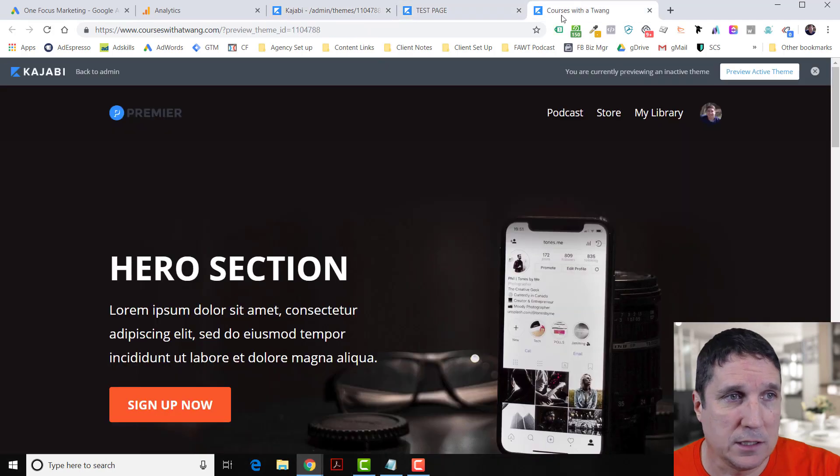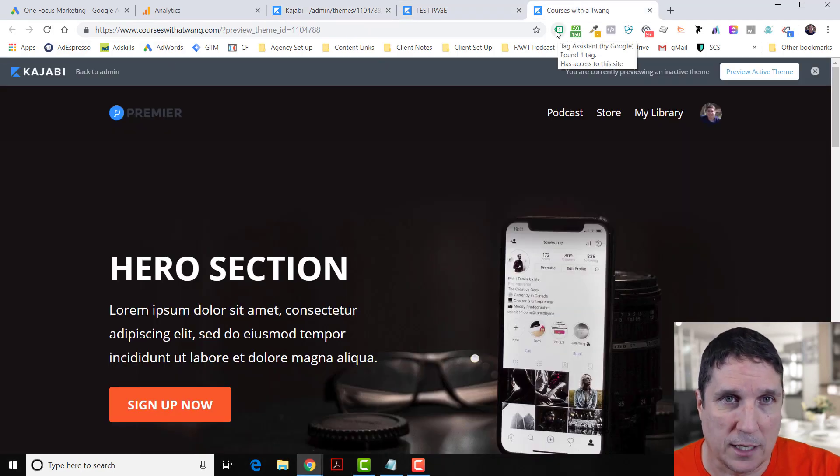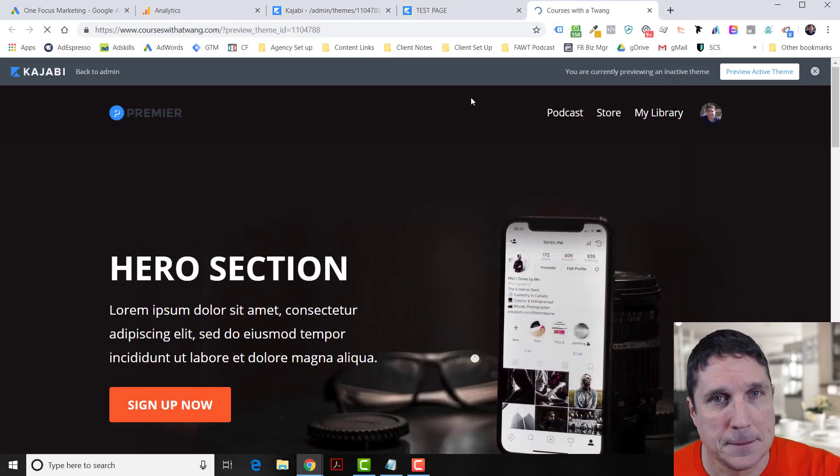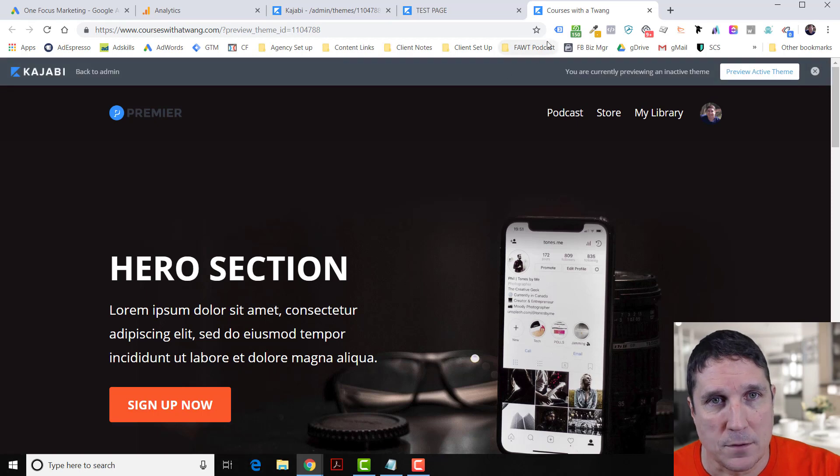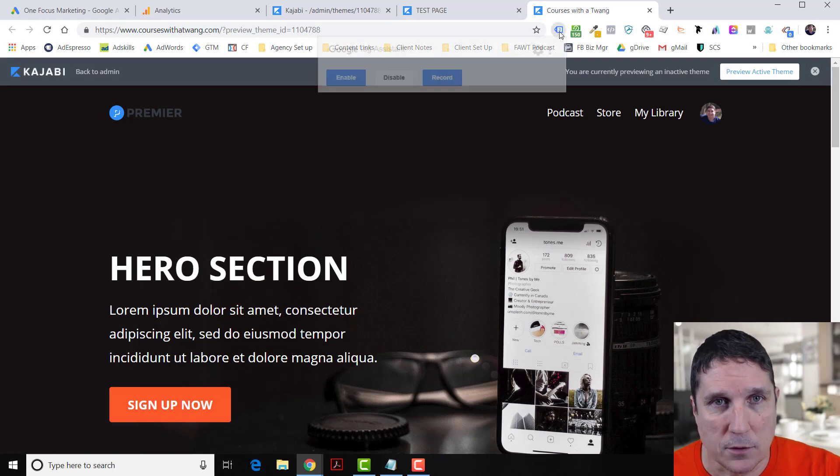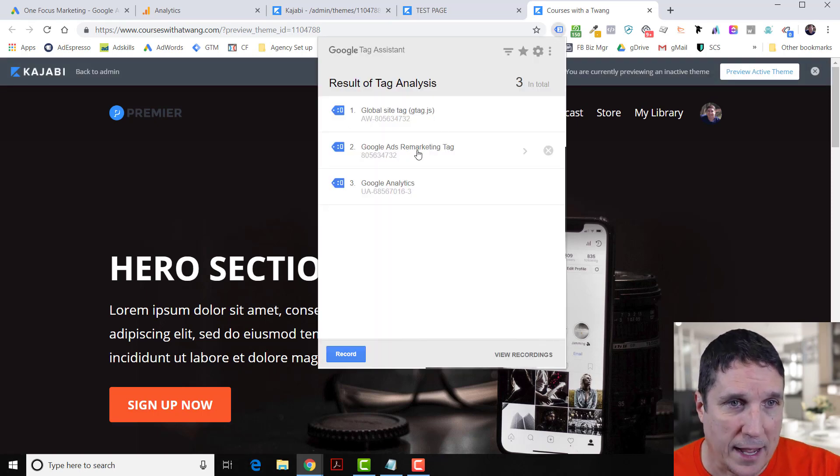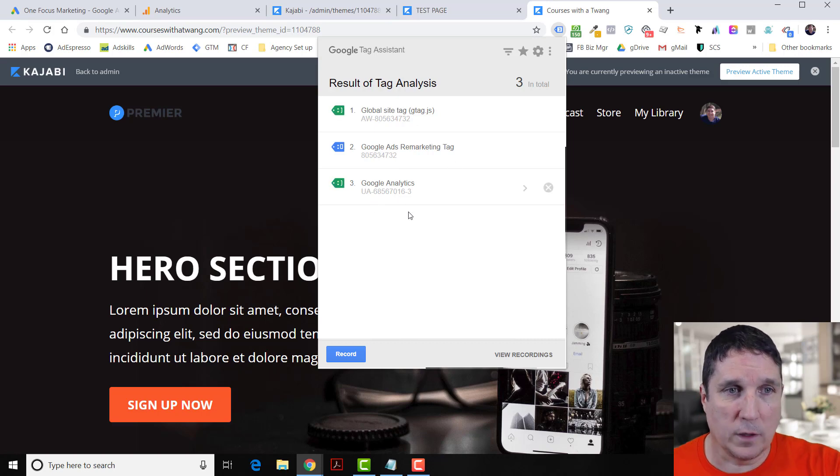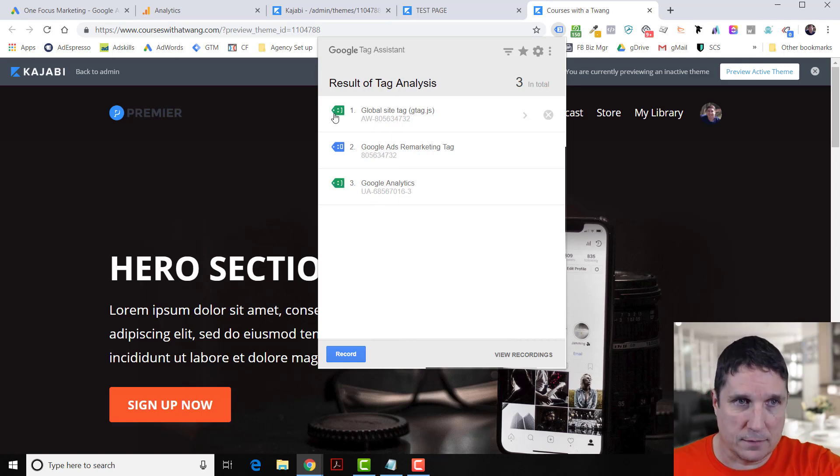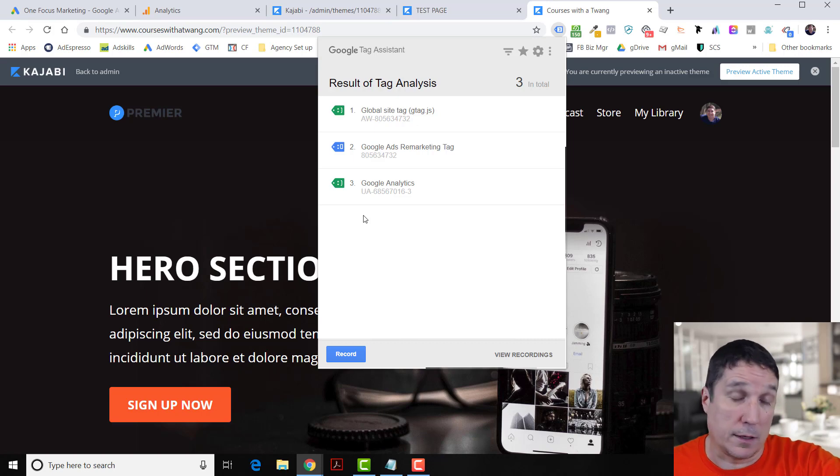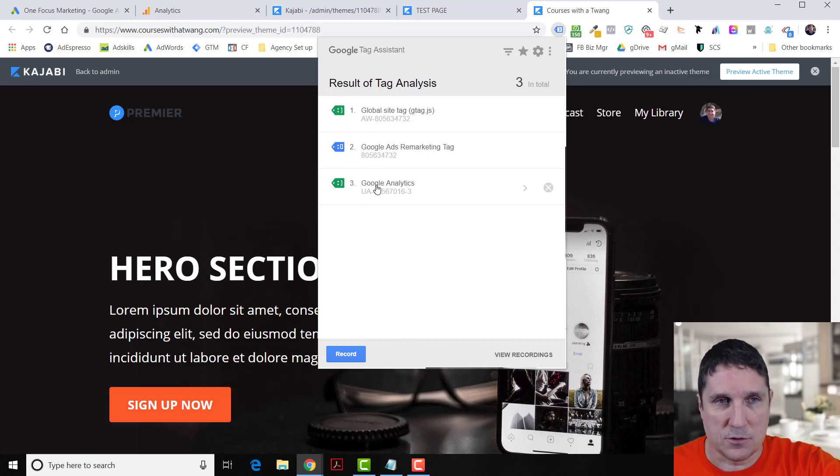Now I'm going to go back to that page and refresh it. Watch what happens right there. Now you can see there are three tags: the global site tag, the Ads remarketing tag, and Google Analytics. Those are all fine. If it was red or something, then might be a problem, not always, but might be. But these are all fine.